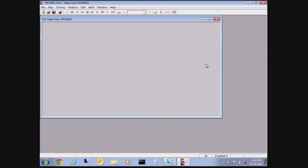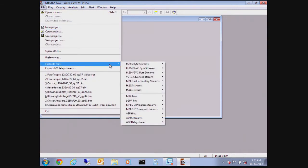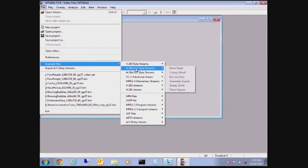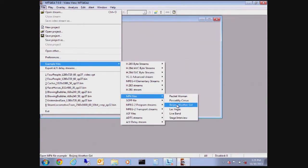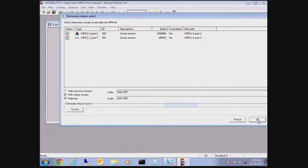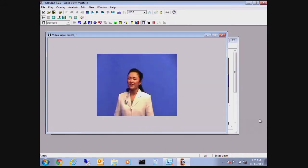For the first example, we mentioned we were going to load a predefined file from the application software called Weather Girl, and we'll do that from the file pull-down menu, examples, and pick up the MPEG-4 video program, which also includes audio. And here we have the Weather Girl, followed by the audio because it's a system file. So let's focus on the video first.